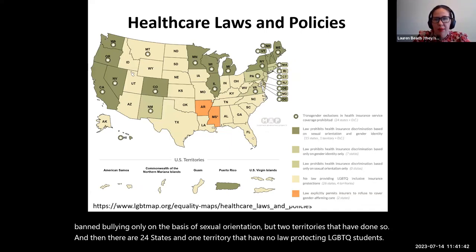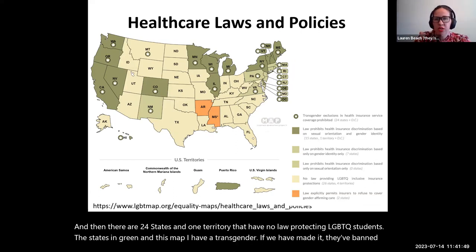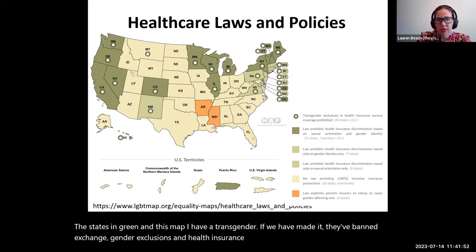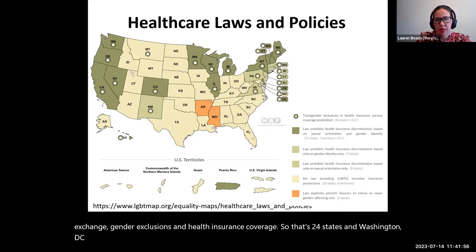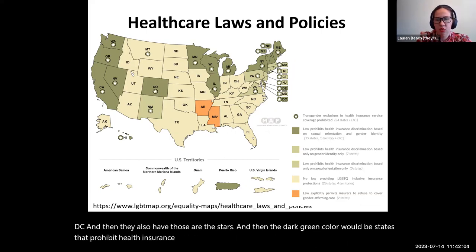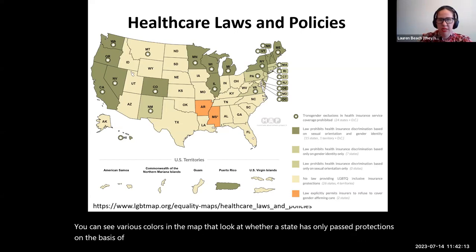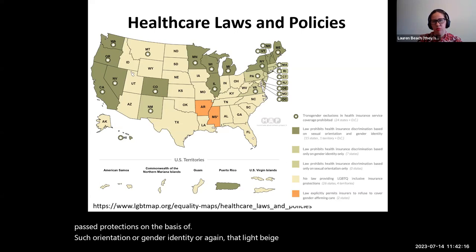The states in green in this map have banned transgender exclusions in health insurance coverage — that's 24 states and Washington, D.C. The dark green color indicates states that prohibit health insurance discrimination based on sexual orientation and gender identity. You can see various colors in the map showing whether a state has passed protections only on the basis of sexual orientation or gender identity, or again, the light beige color means the state has passed no protections.